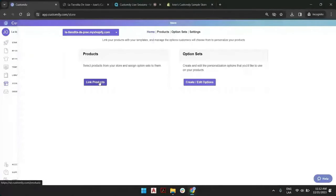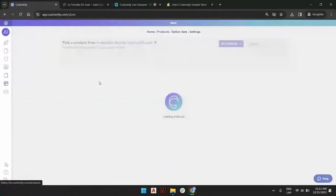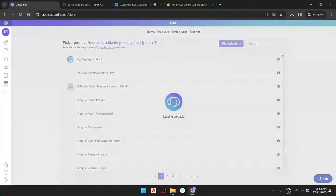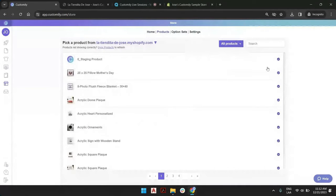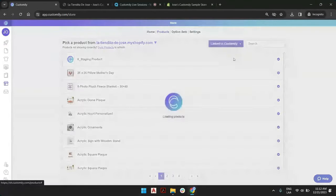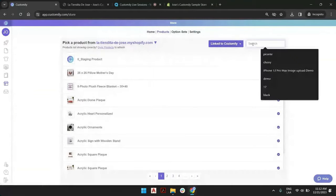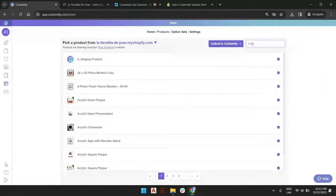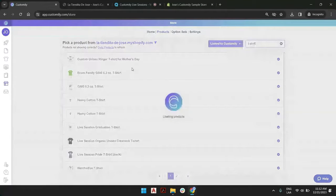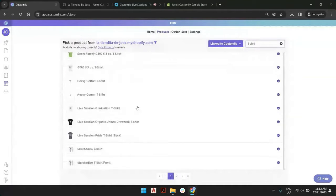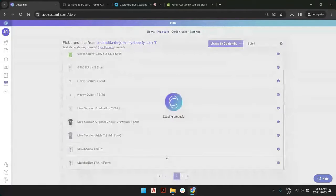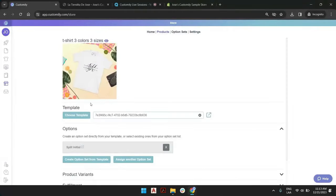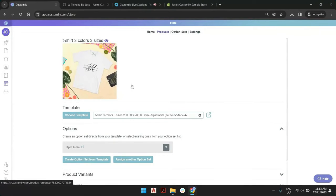You can go and you have linked to Customary. Let's filter this by linked to Customary and look for the t-shirt. This one, t-shirt free loaders. So this is the product we created and here you see the picture.